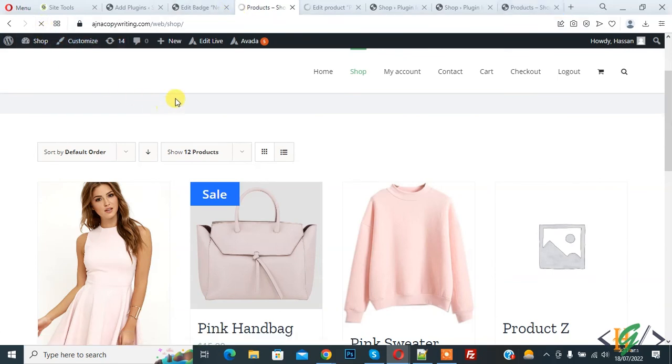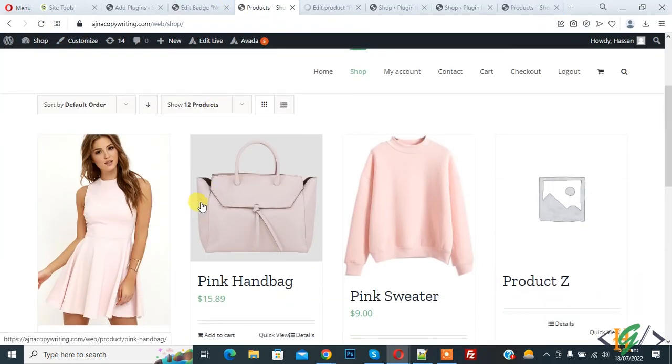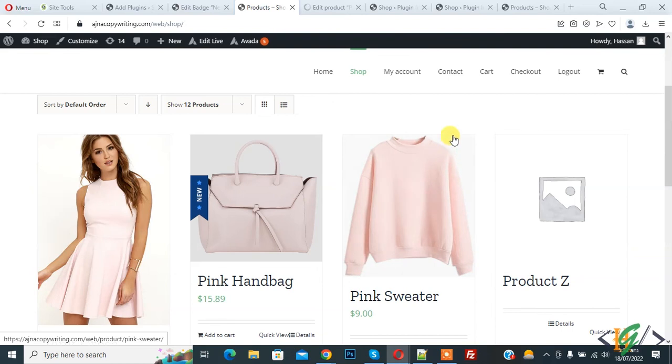Now refresh the page. Here you see new badge. So in this way you can add custom badge through plugin in WooCommerce WordPress. I hope you like this video. Please like, comment, share, subscribe. Thank you for watching.